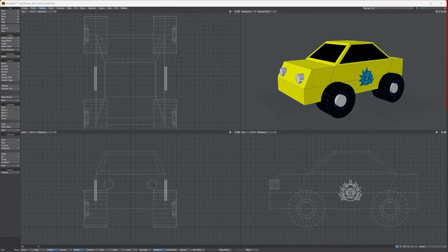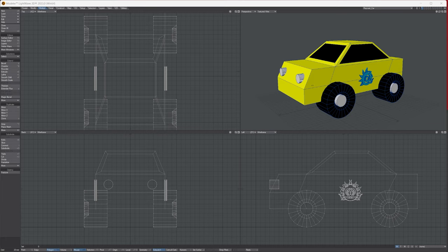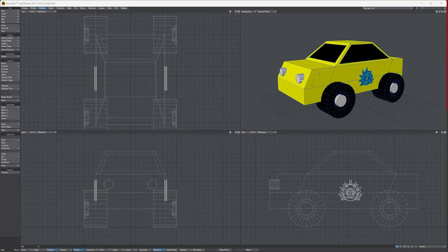Hello, Tony here from Lightwave Digital. In this top tip we're going to be looking at the chamfer tool. The chamfer tool bevels not only polygons but edges and points.